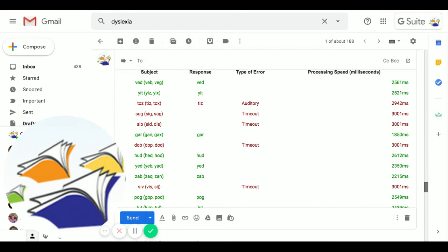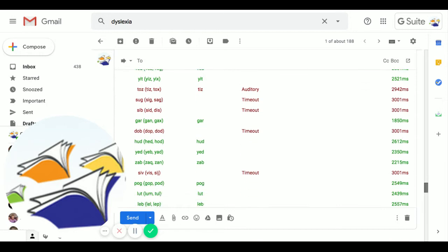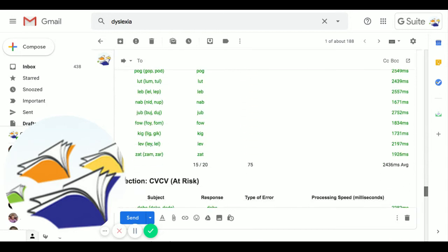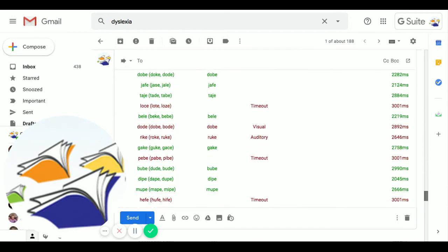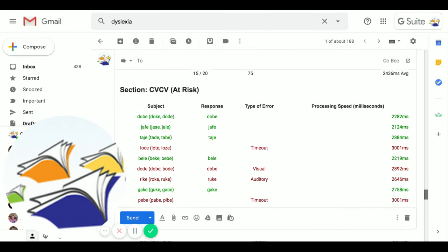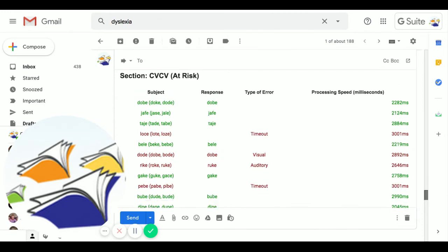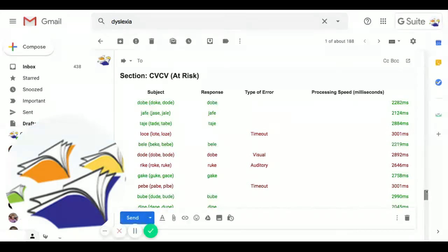When we go down to three phonemes, three sounds, we see a similar pattern. This is the silent E rule. So when he heard DOD, he picked DOB, but when he heard RIK, he picked ROOK.